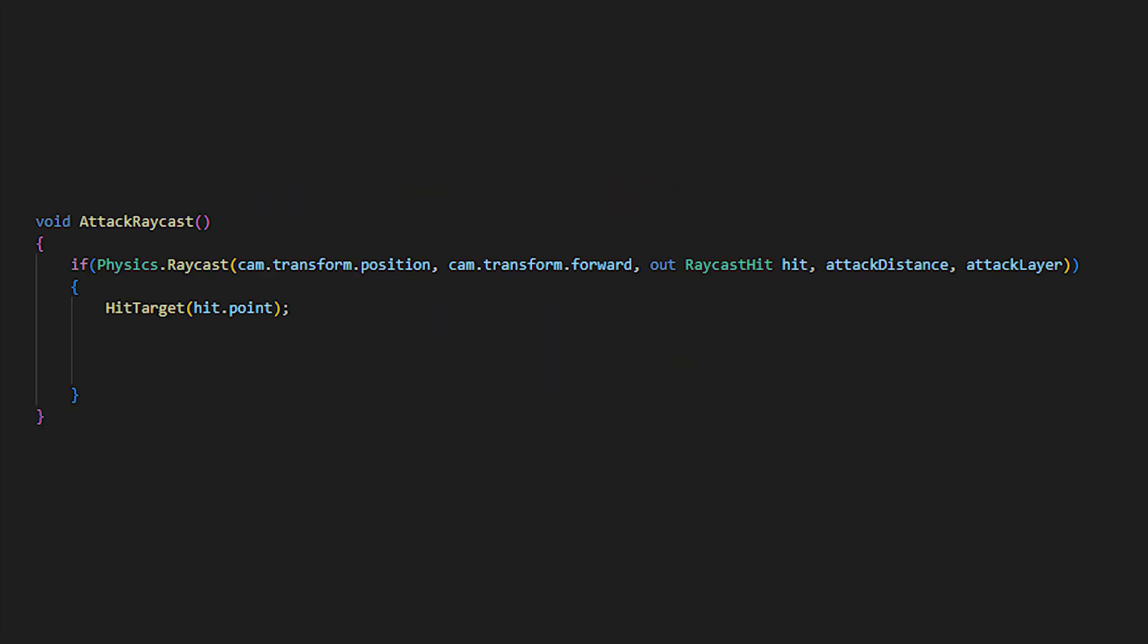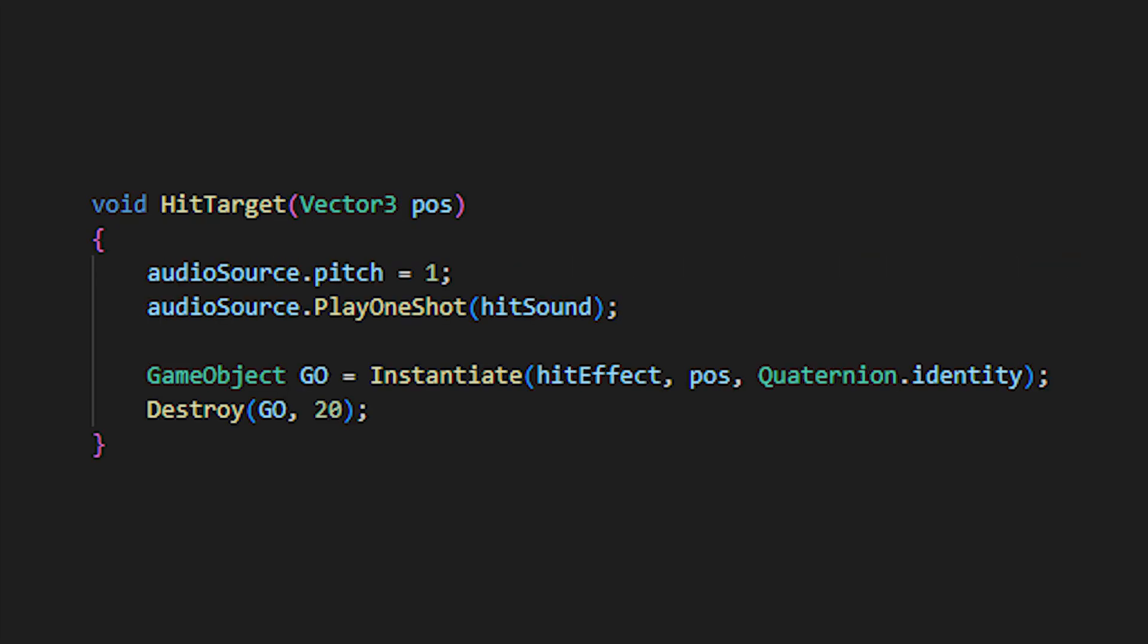Next we'll create our attack raycast, which sends out a raycast forward from the camera's position within the attack distance, checking for any hittable layers we have defined. The if statement will then check if we have hit something, if we have, then we can call the hit target method and include a reference to the point at which the raycast hit.